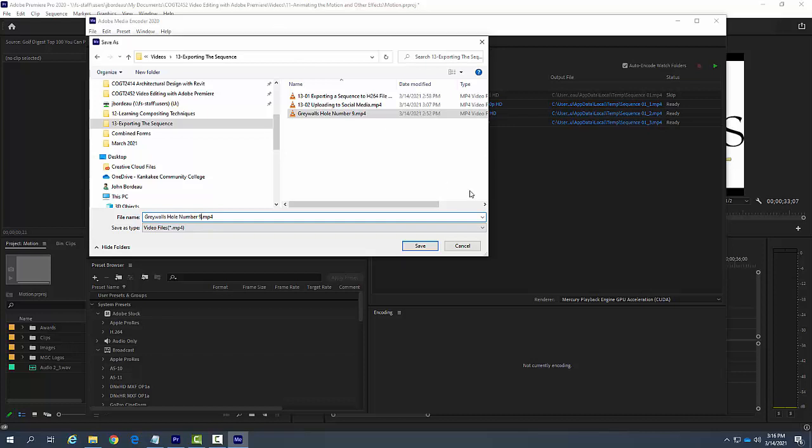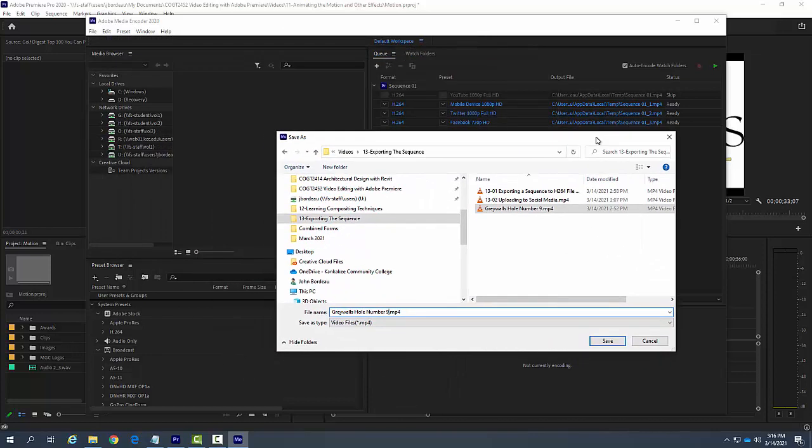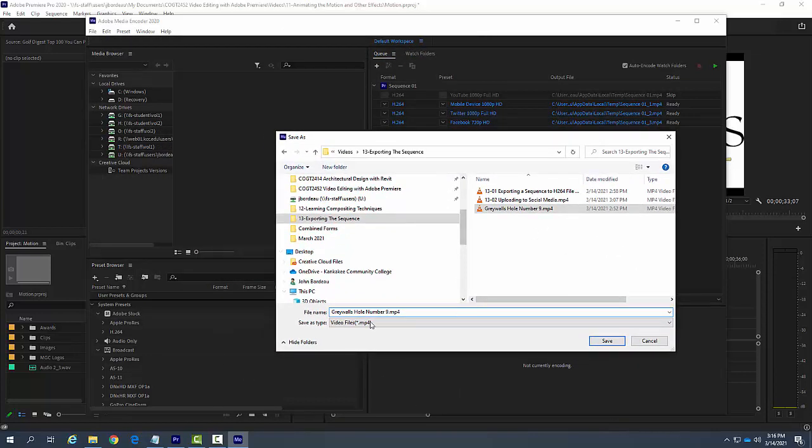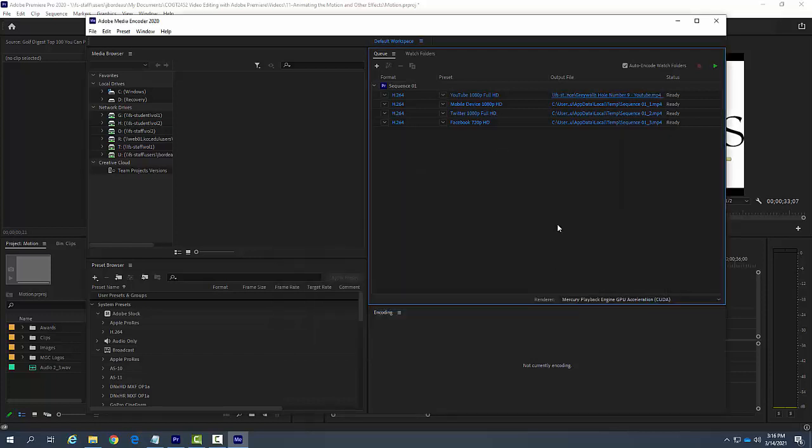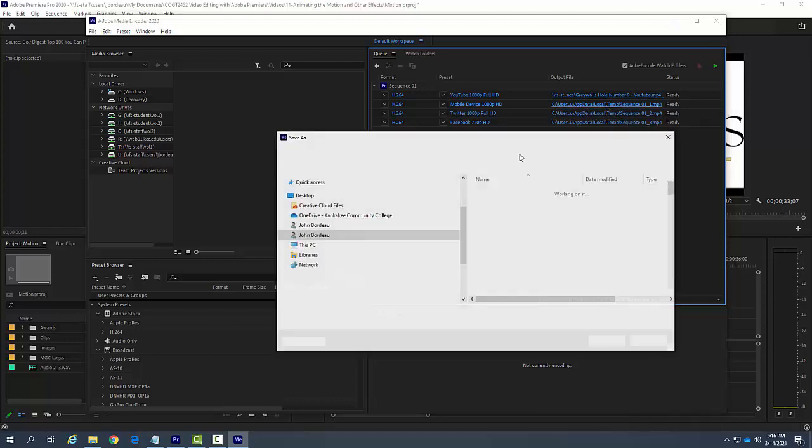And I'll just put a dash YouTube, for example, so I'll keep track of them. I'll say save, and so I can have them go into different folders.